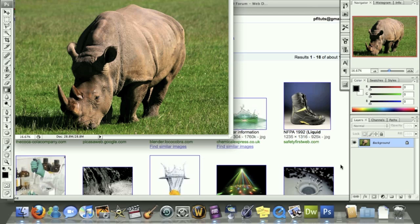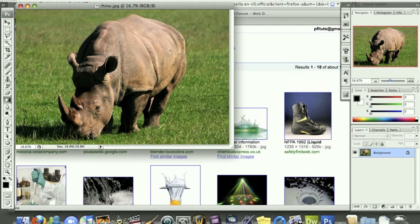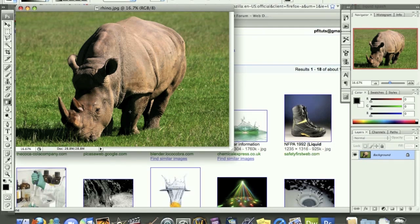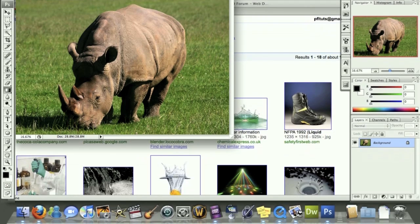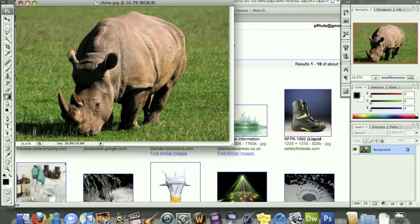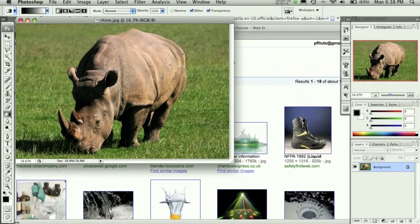Welcome to another Pixel4Life.com video tutorial. Today we're going to take this image of this rhino and make it look as if the rhino is in the rain with water coming up off of his feet.